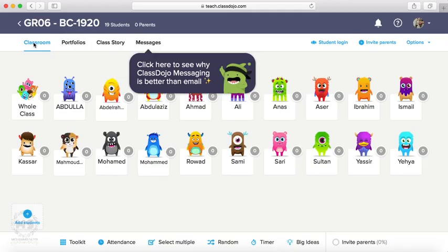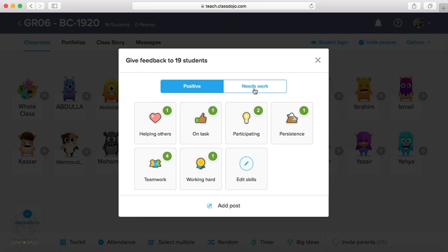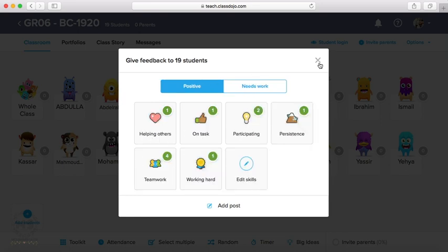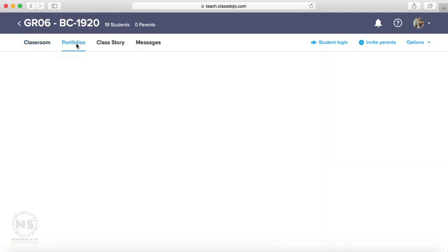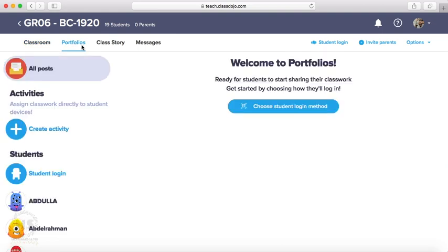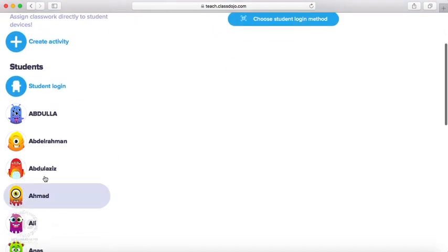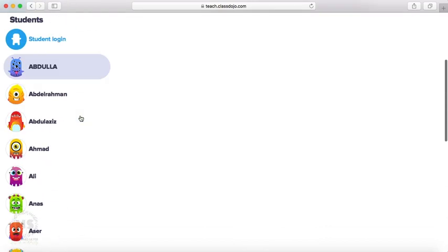we have classroom. This classroom itself, we can give the points for each students, or also we can give the whole class one of these points. We have second choice in menu, portfolios. We can post his activities, pictures, drawing, whatever, but you have to approve this first as teacher.